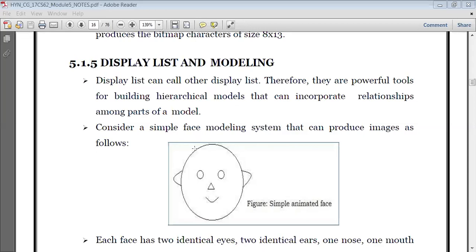Let's say for example, I have a simple face modeling system which has different types of images. So I have two eyes — one is a left eye, the other is a right eye. We have a nose, we have a mouth. So then we have two ears — left ear and right ear. Whatever code I write for the left eye, the same thing I can do for the right eye also. That means there is an interdependency among the codes — that is what we mean by one display list calling another display list.